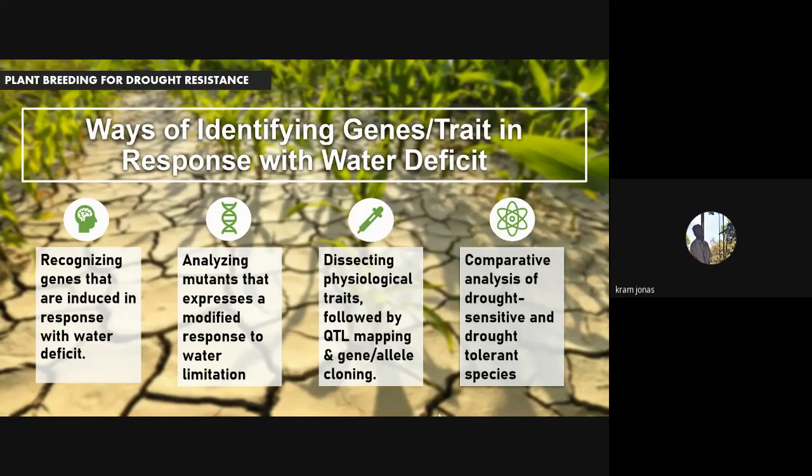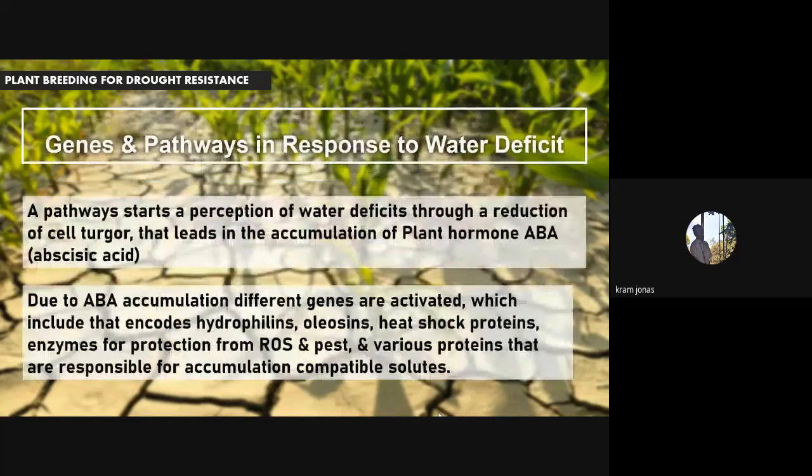Number four is the comparative analysis of drought-sensitive and drought-tolerant species. Here, we compare different species that possess drought-sensitive traits with those species that possess drought-tolerance traits.